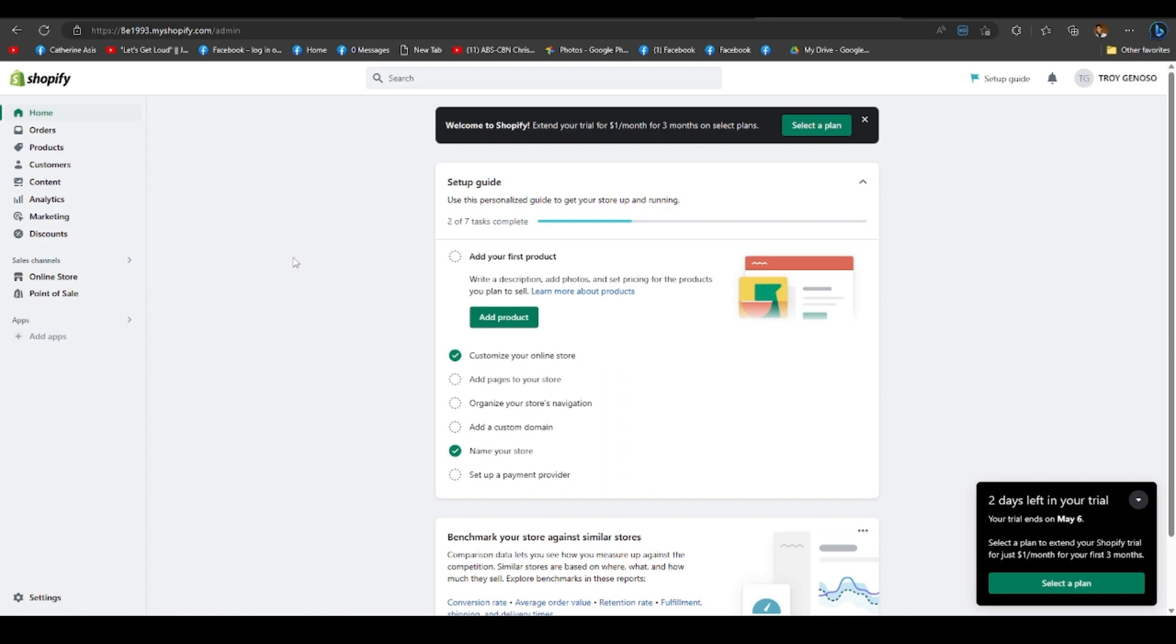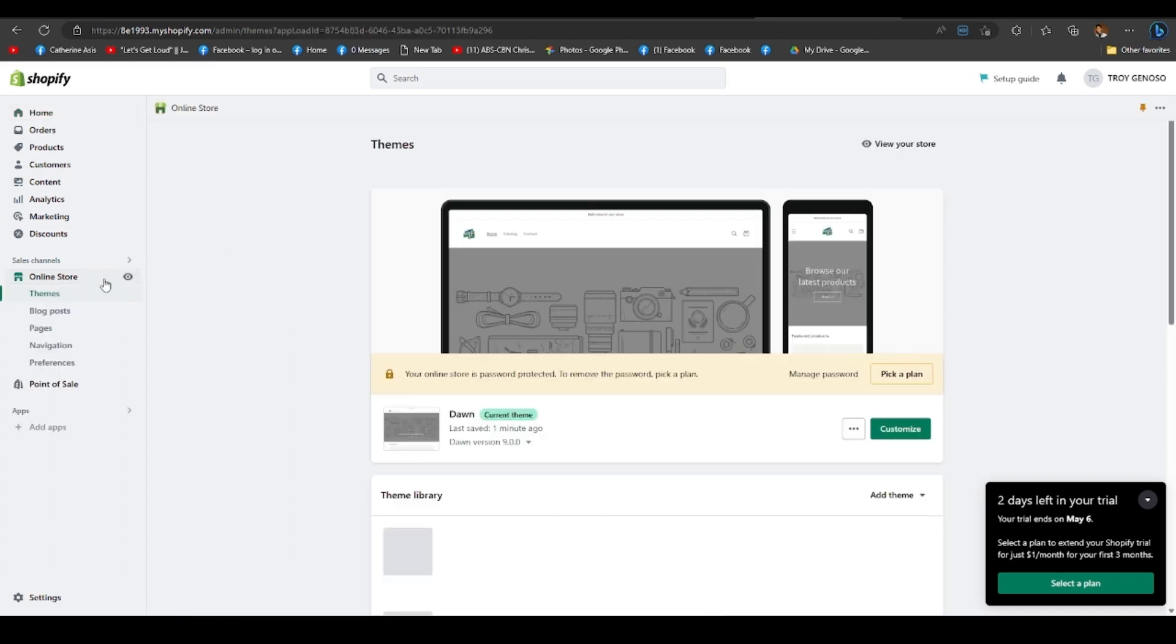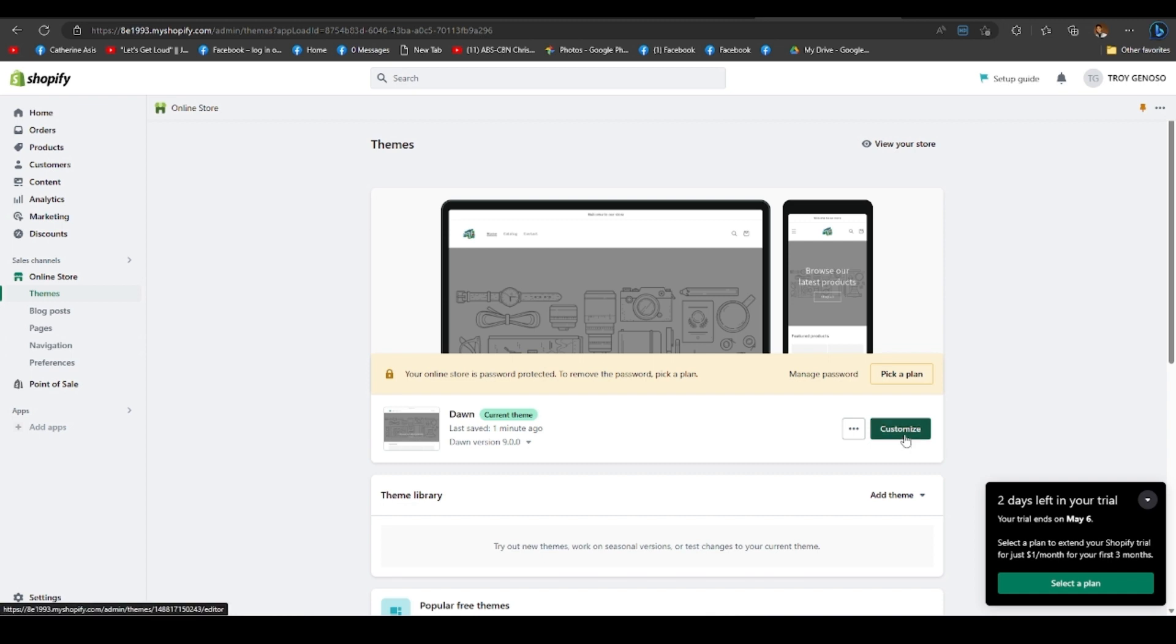So the first step is to go to the online store, which is located in the bottom left corner of the screen. As you can see, it reveals additional options, and it redirects you to the themes option. So make sure you're already in there, and you must press the customize button.